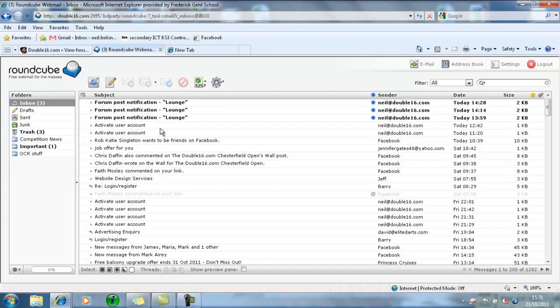I set it up earlier for the lounge, and there you can see I've got three new emails from the lounge. Now, the next thing you're going to think is obviously you're going to get millions of emails. That's not really a problem.